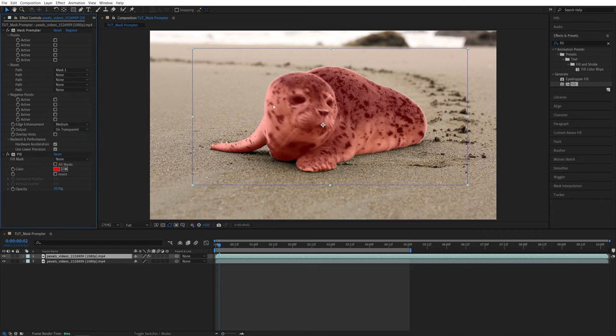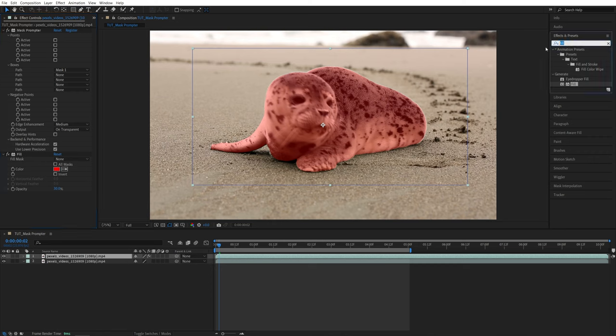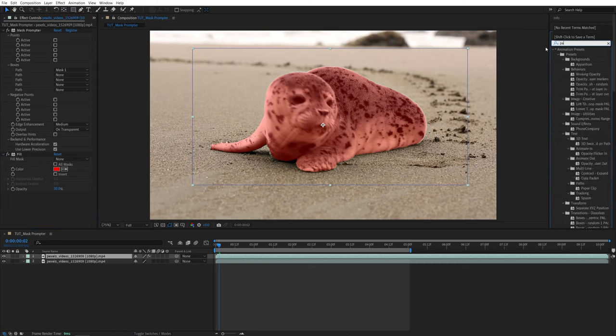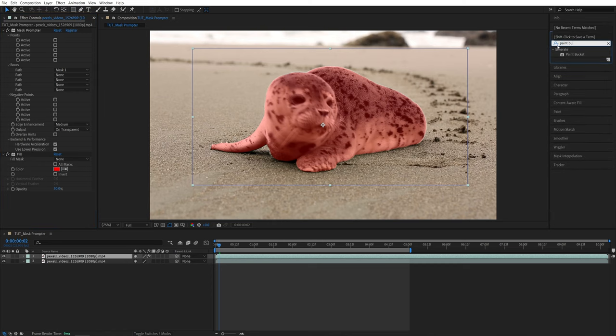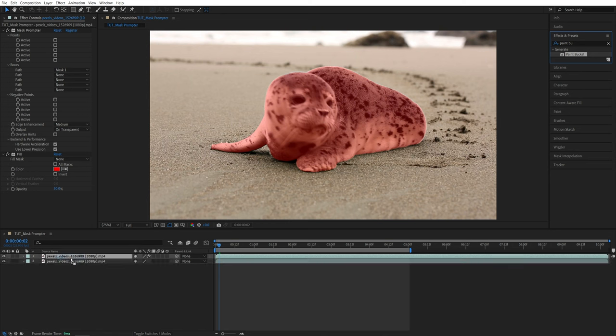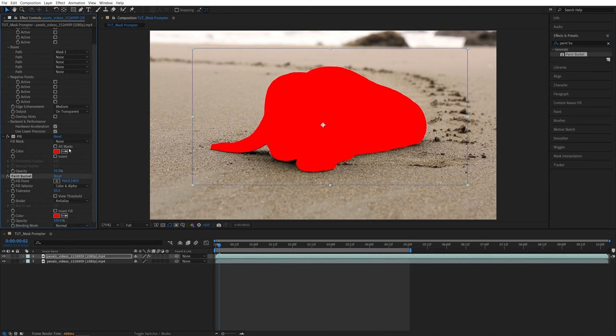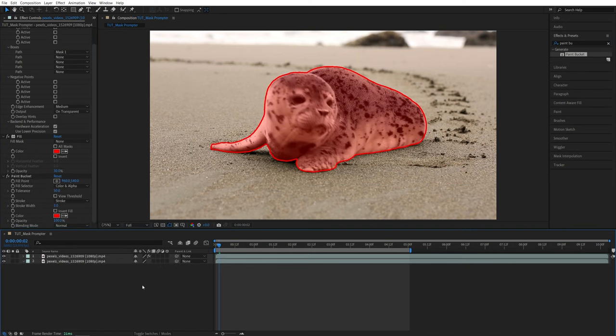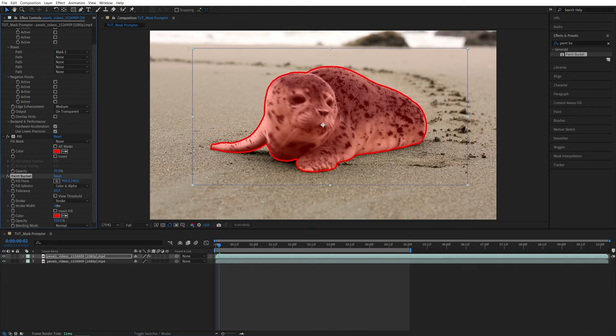You could also go one step further and add an extra layer of Stroke around the subject. So if we search for Paint Bucket, add this to the same video layer under the Fill. Then set Stroke to Stroke. And now we have this Stroke Outline which you can control.